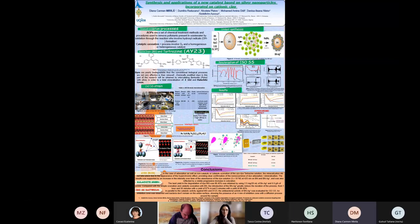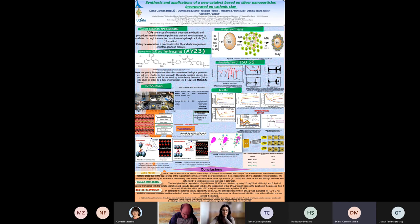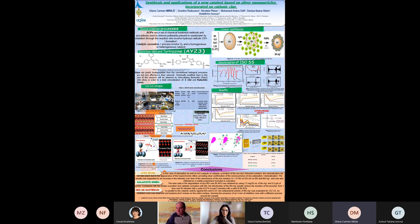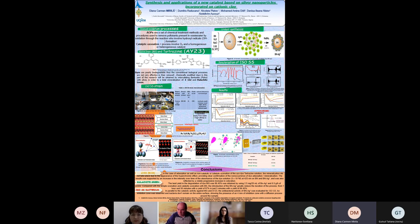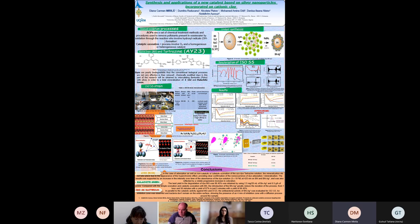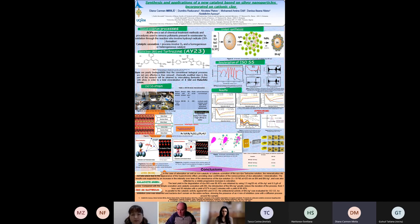My name is Mirilo Diana Carmen. I'm a PhD student at Vasile Alexandrii University in Bacau, Romania. Today I present a paper entitled Synthesis and Application of a New Catalyst Based on Silver Nanoparticles Incorporated on Cation Clay. Environmental organic micropollutants cause a major problem worldwide because of their acute and chronic toxicity.